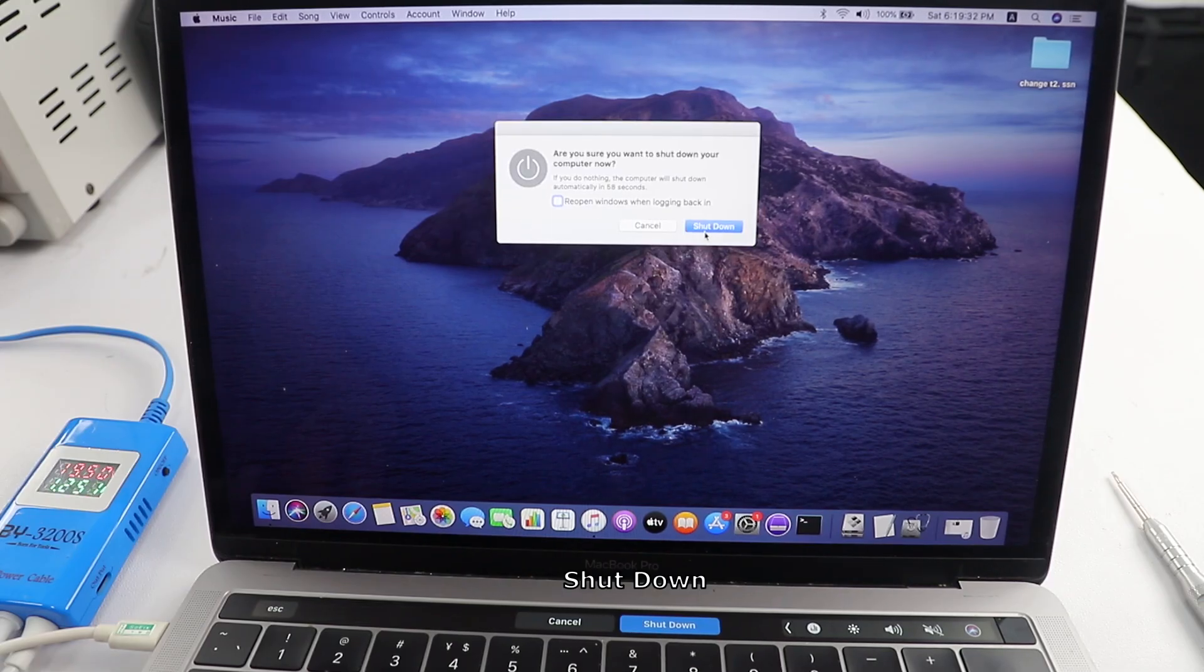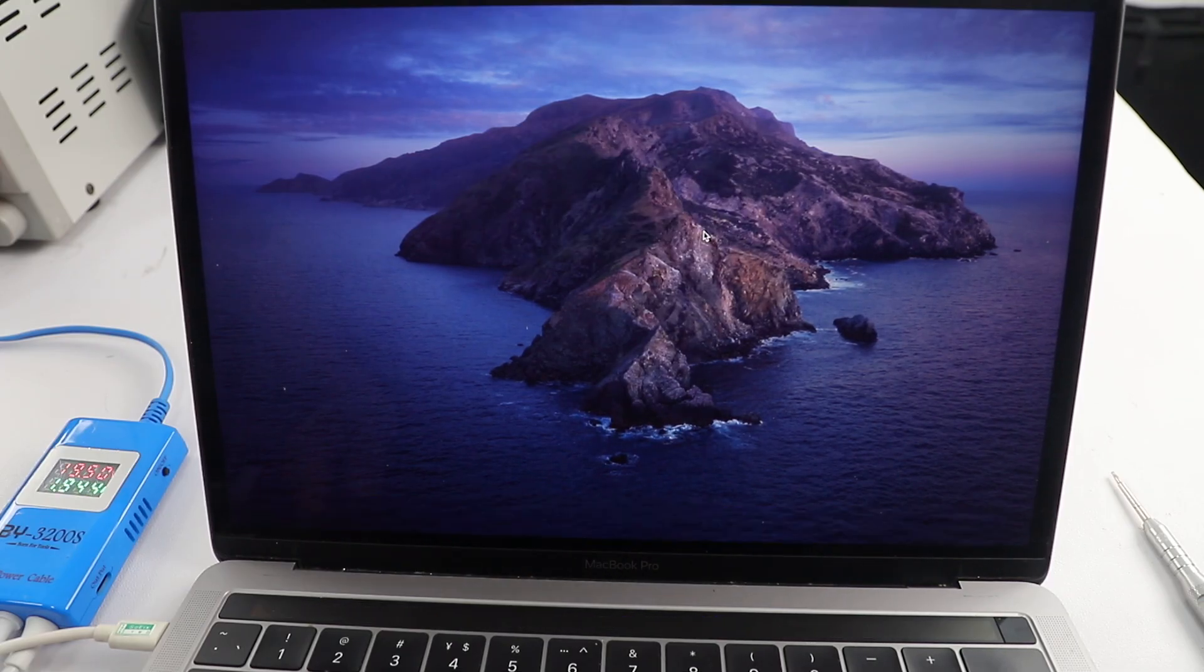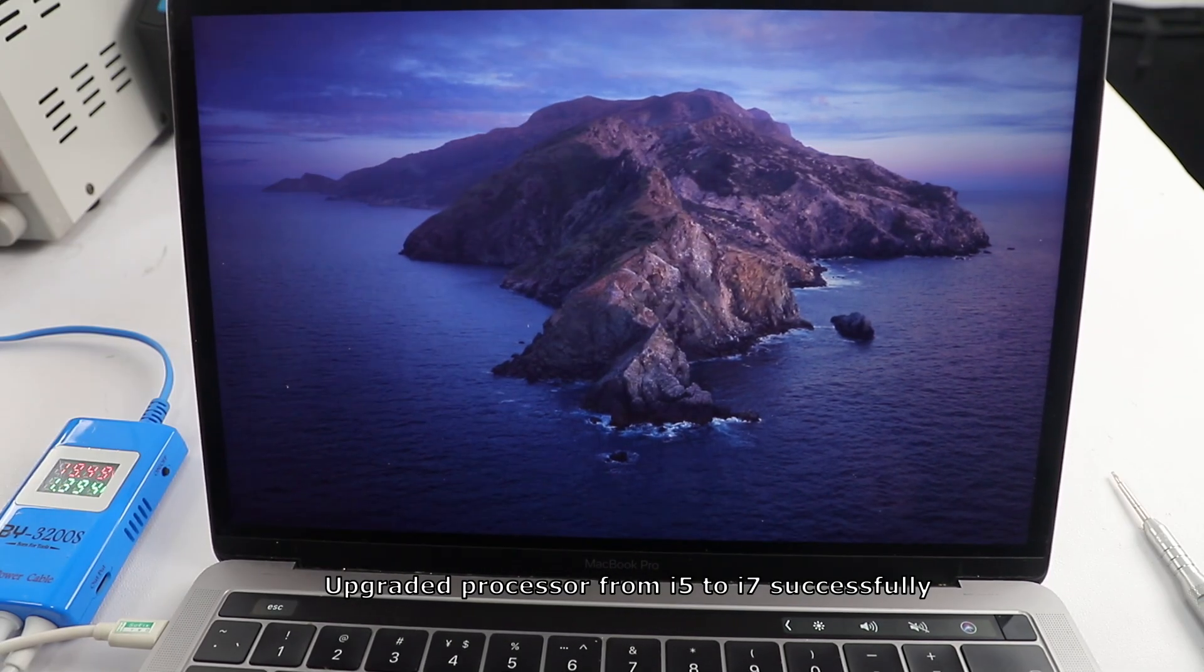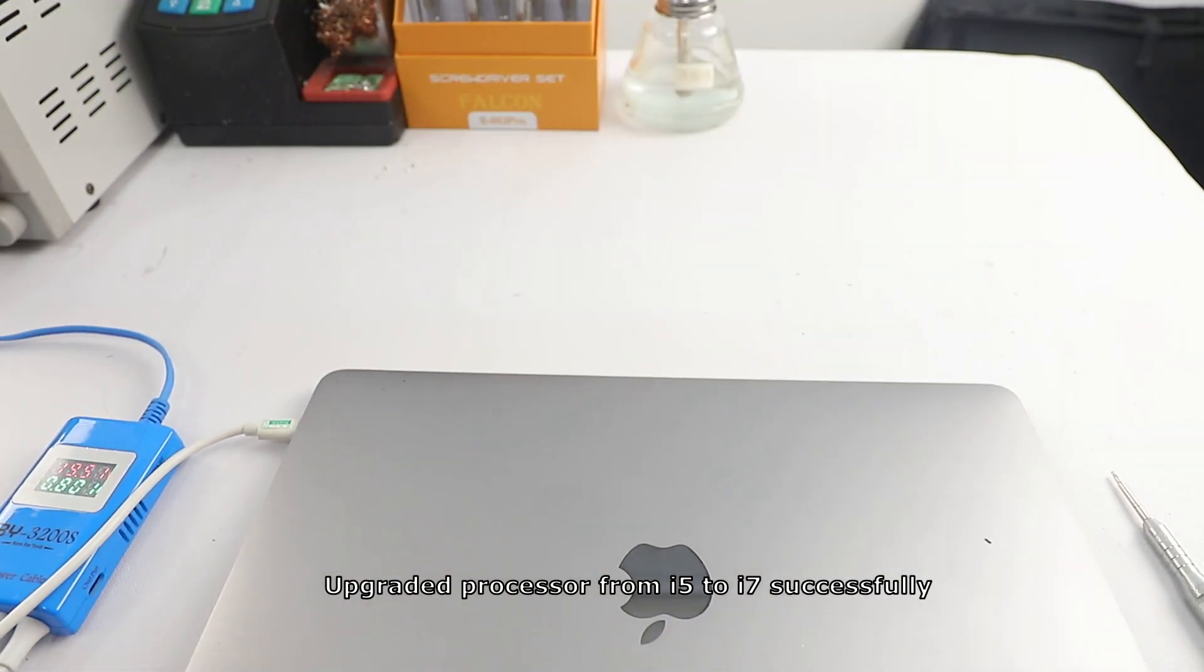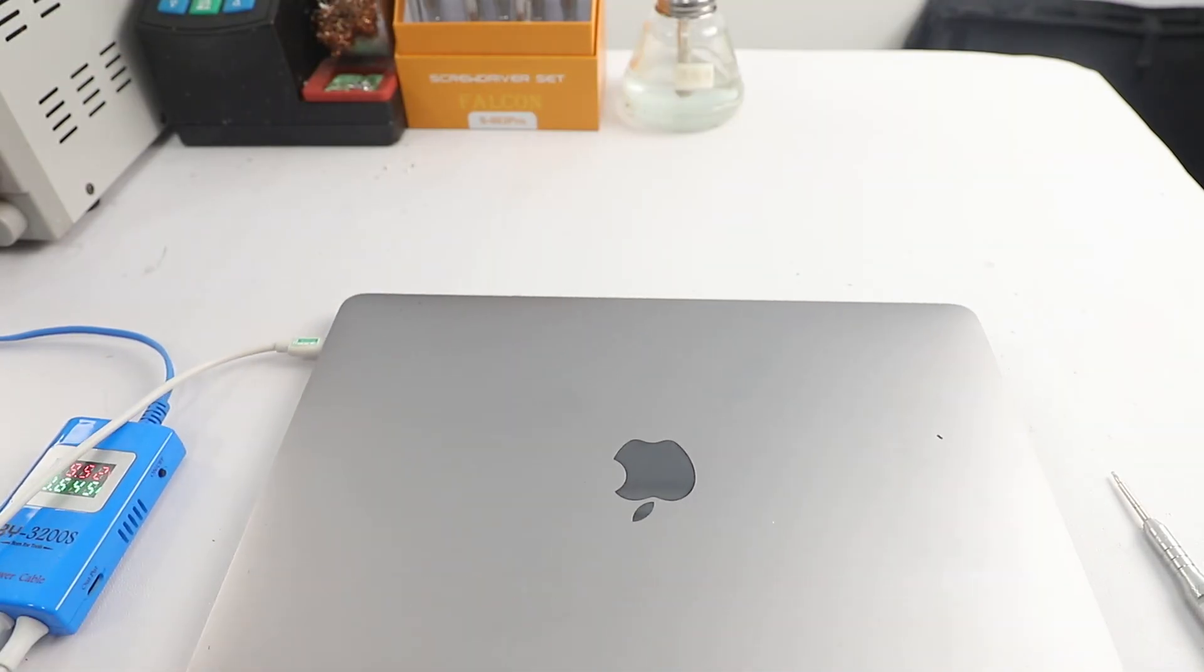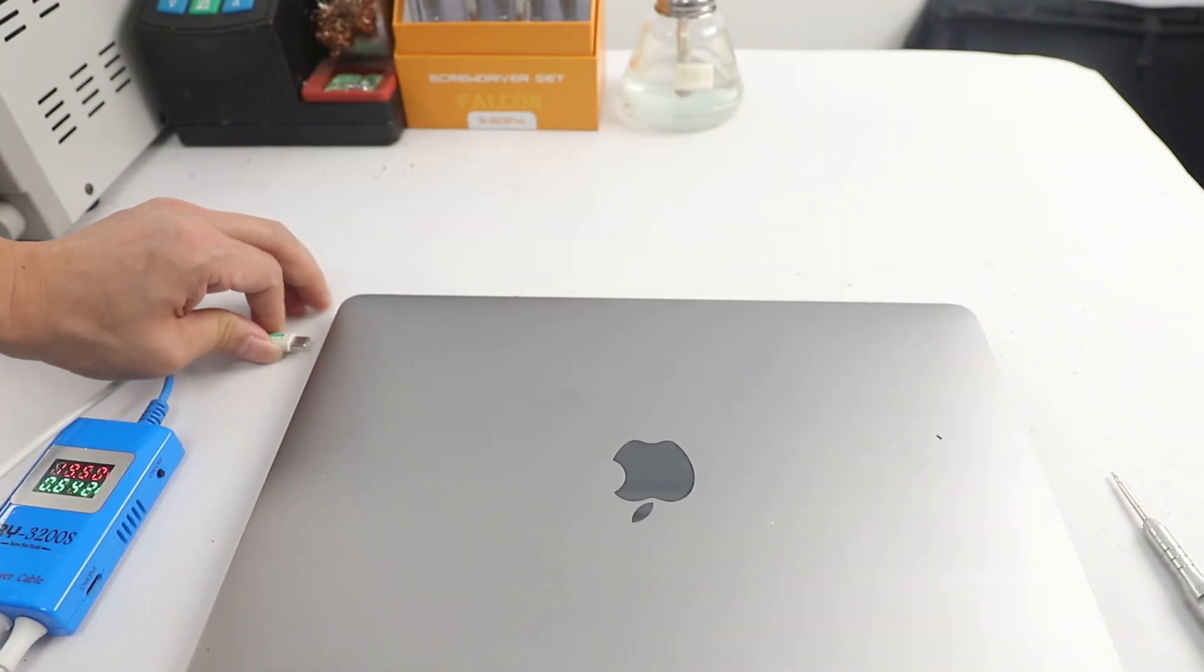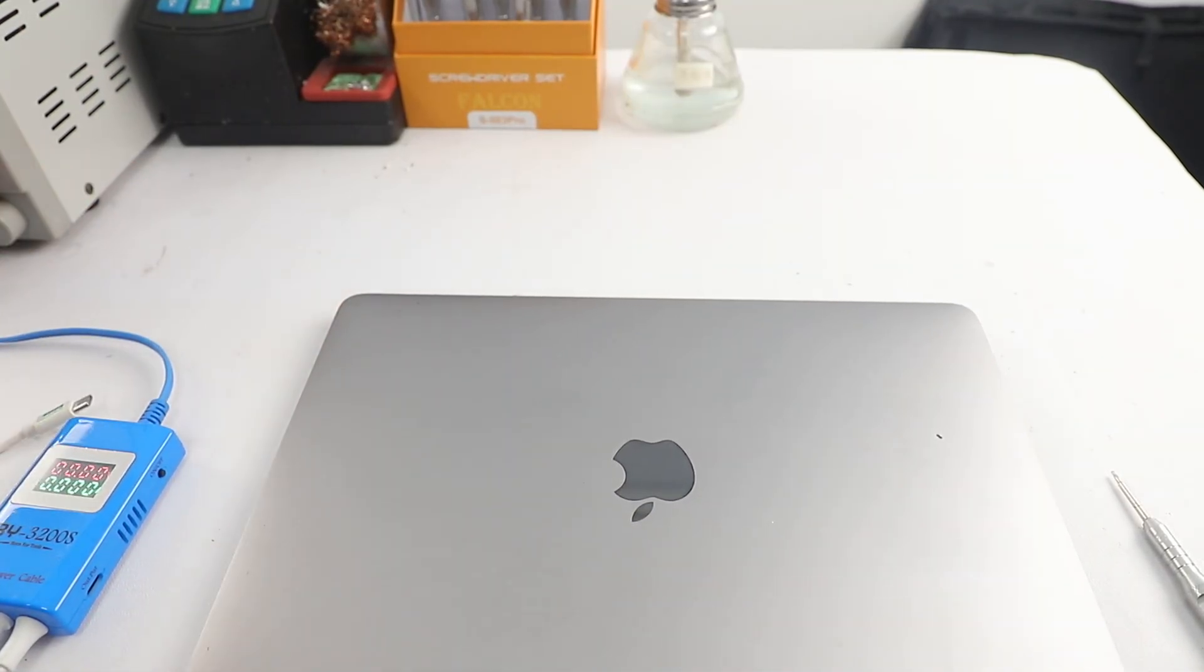Shut down. Upgraded processor from i5 to i7 successfully. Repair completed.